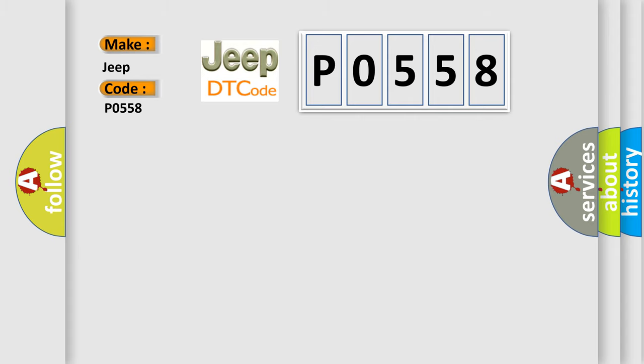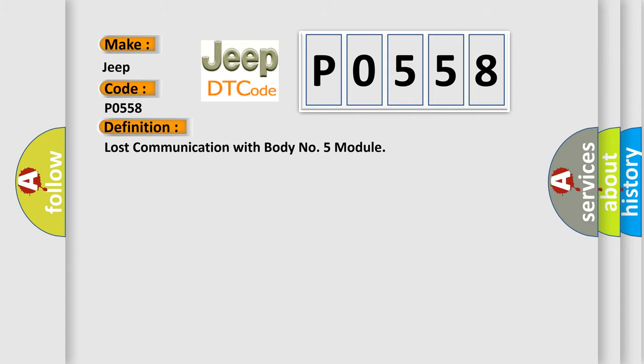The basic definition is: Lost communication with body number 5 module.